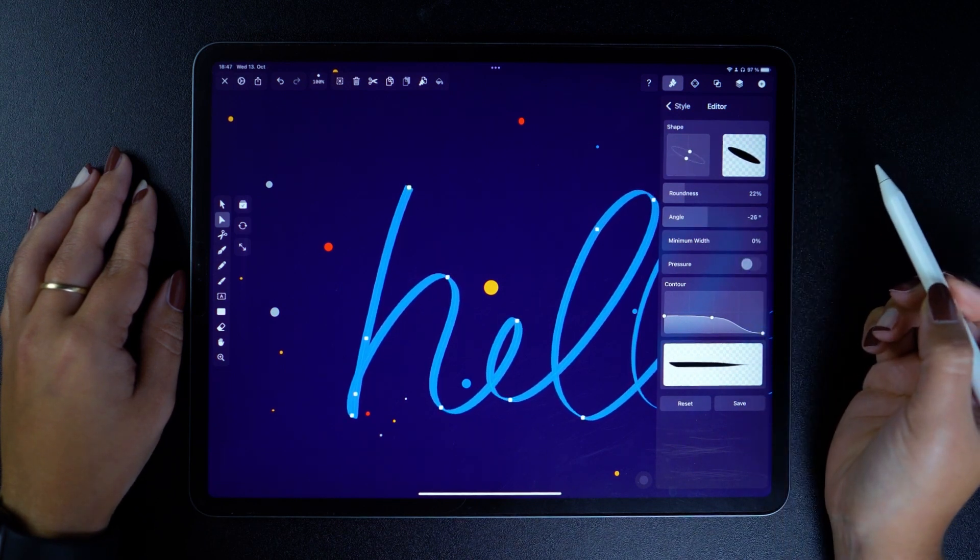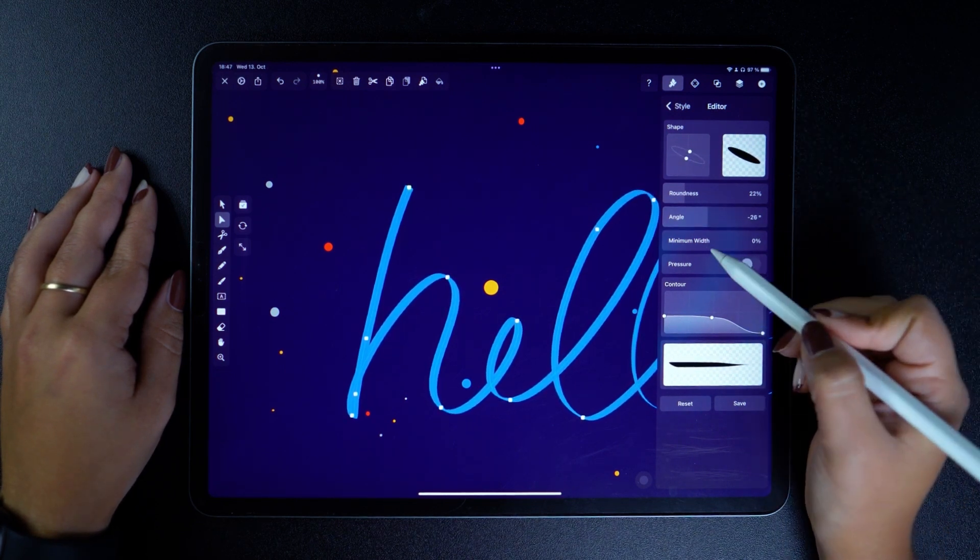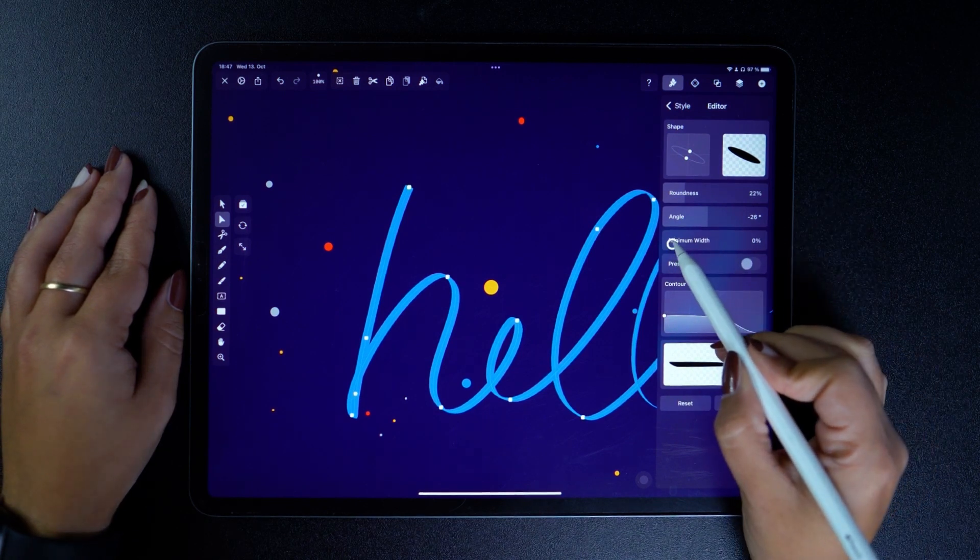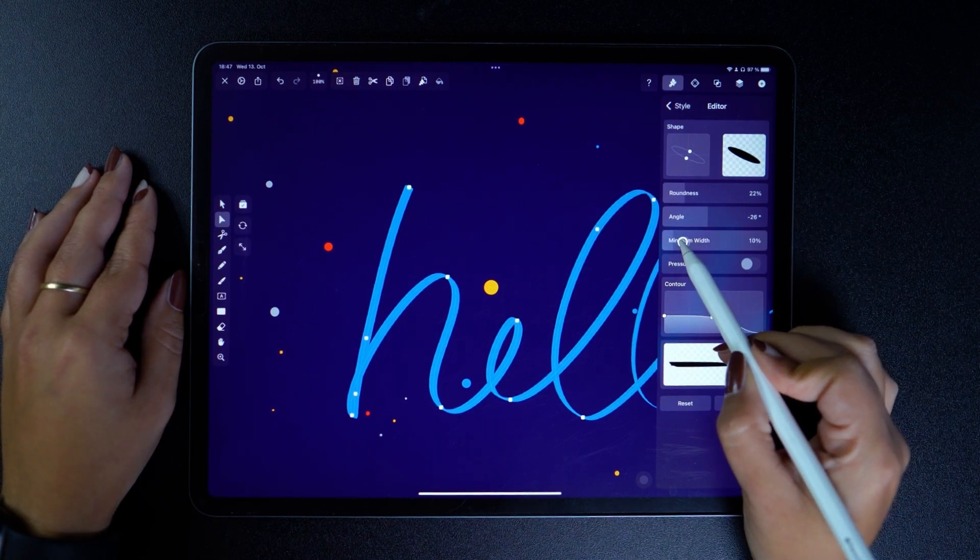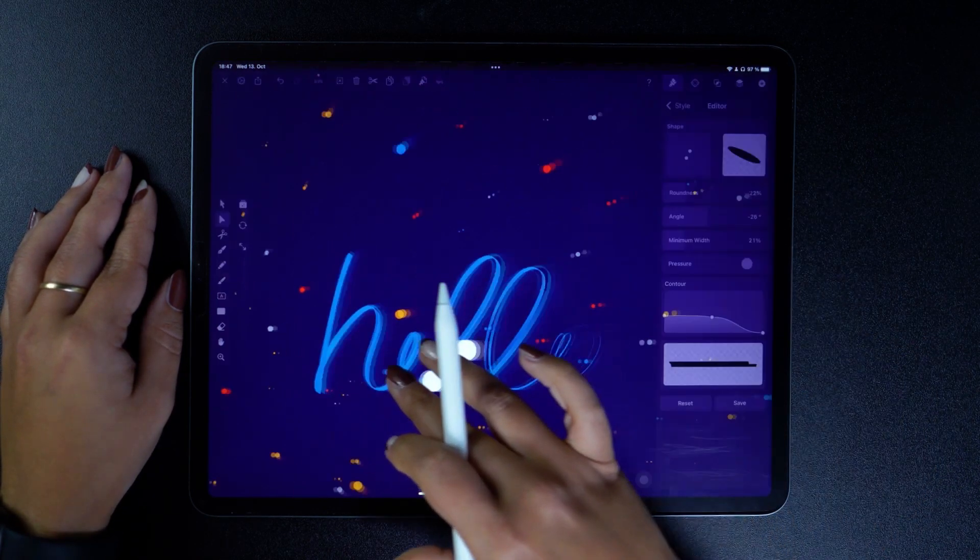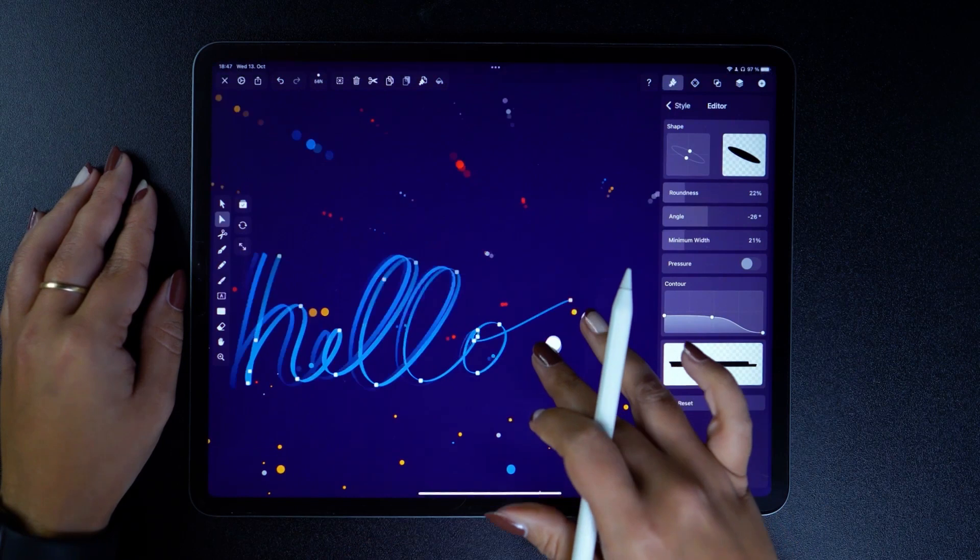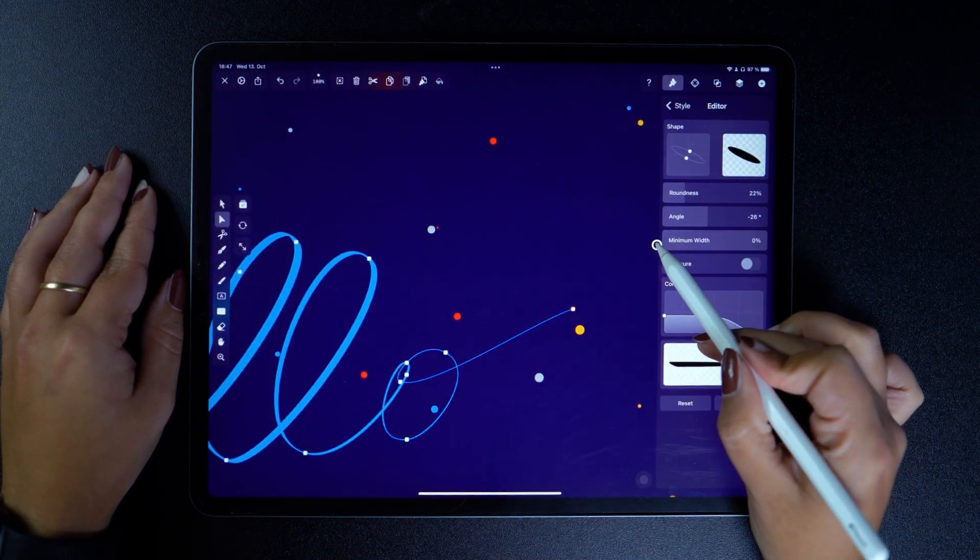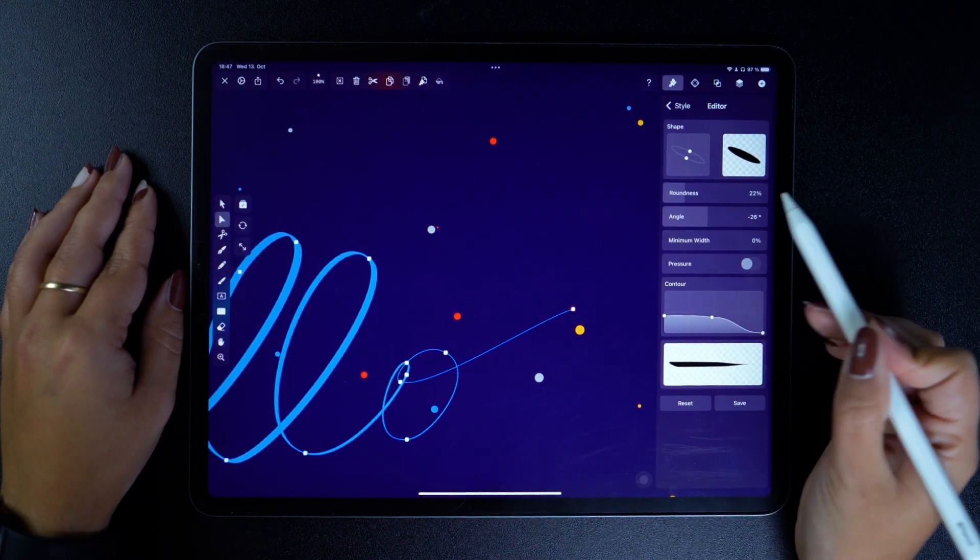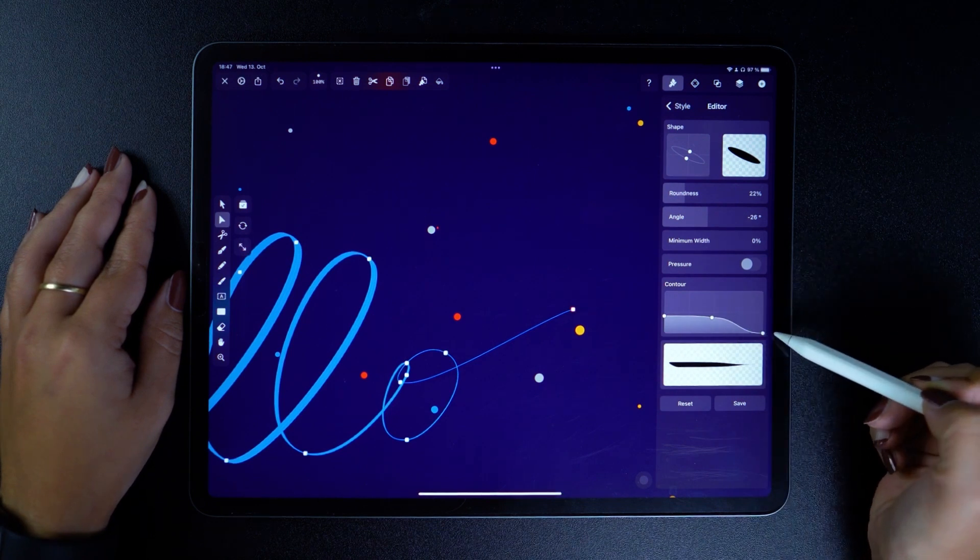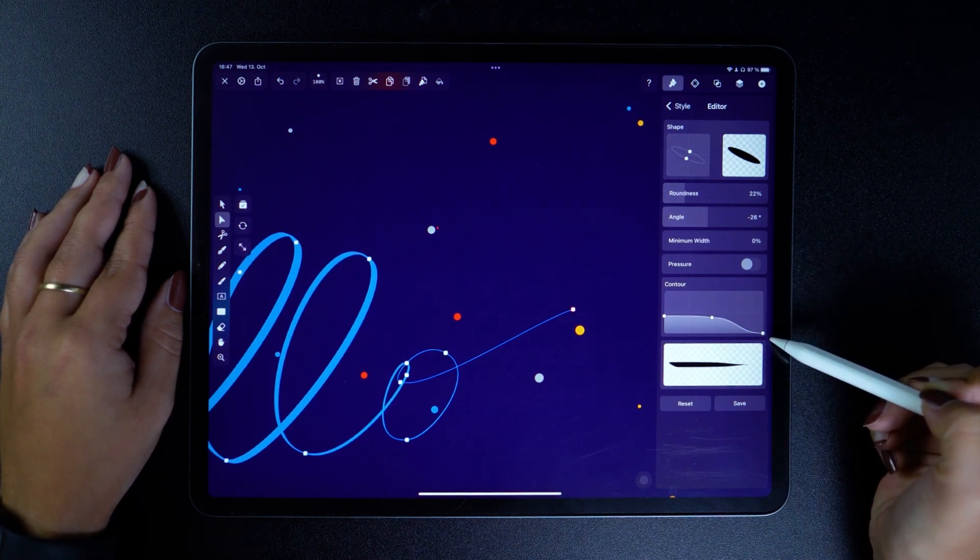Next in line, it's the minimum width, which especially affects very thin areas of your brush, like the end of my hello. So if we lower this to a minimum, the line is barely visible. You can tell how thin it is in the contour preview as well.